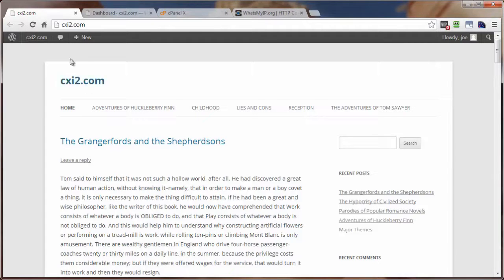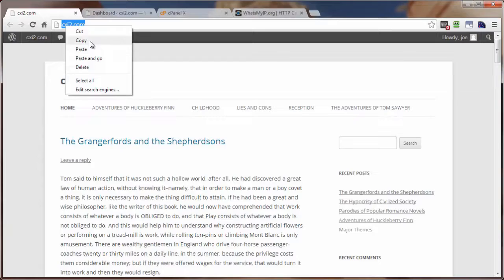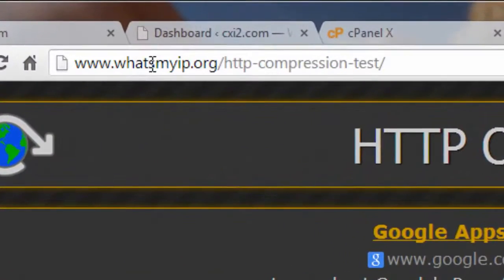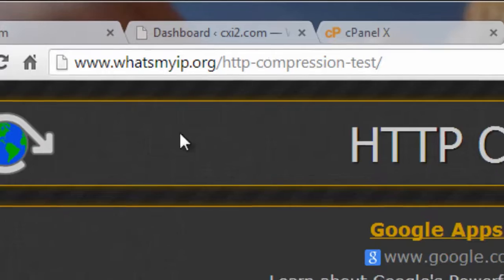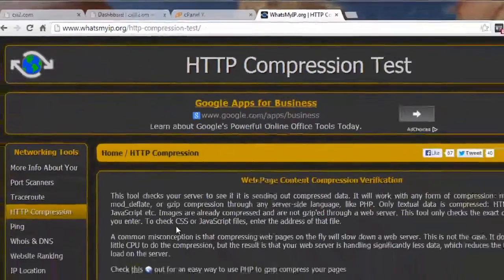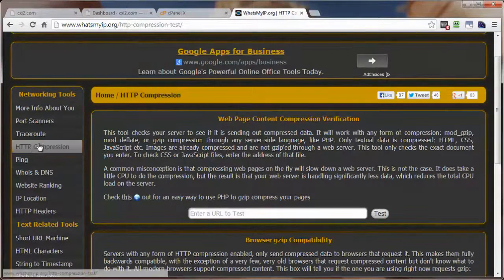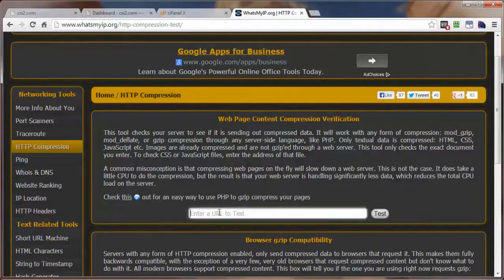This is the site we're going to be testing, compressing, and then retesting. I'm going to copy that URL into my clipboard. This is the site I'm going to use to test the compression. There are quite a few of these online compression test sites you can check with, but this is the one I'm using in this video — whatsmyip.org. Come on down here, click on HTTP Compression, enter the URL to test, and click on Test.